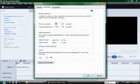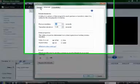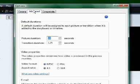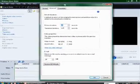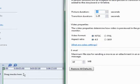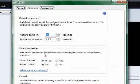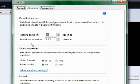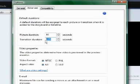Here you can see the option. We can see the picture duration — picture duration is the same in the timeline. The transition will be applied automatically without changing the transition duration.